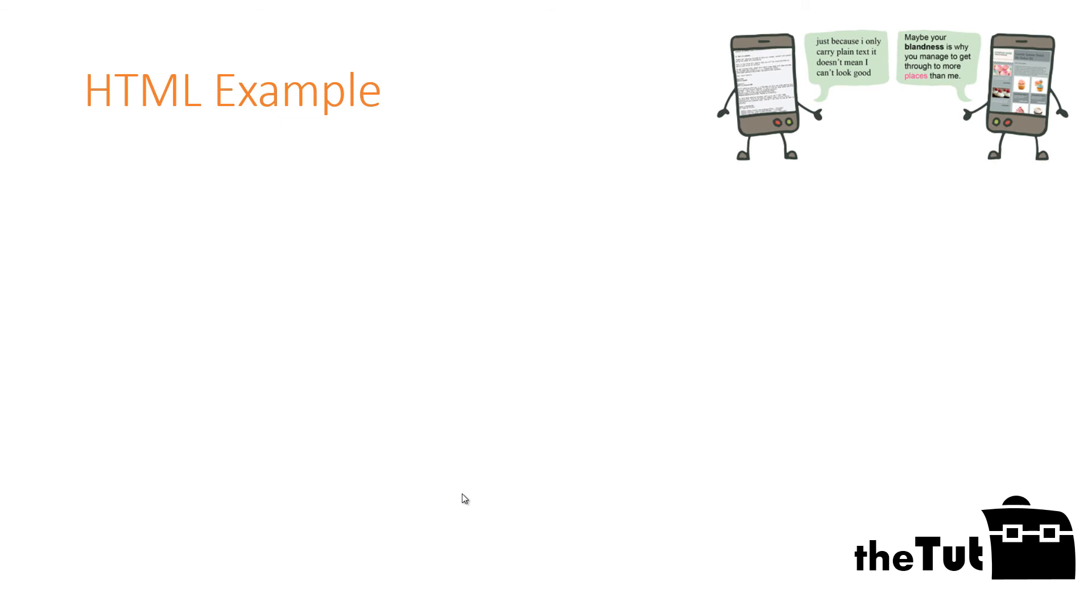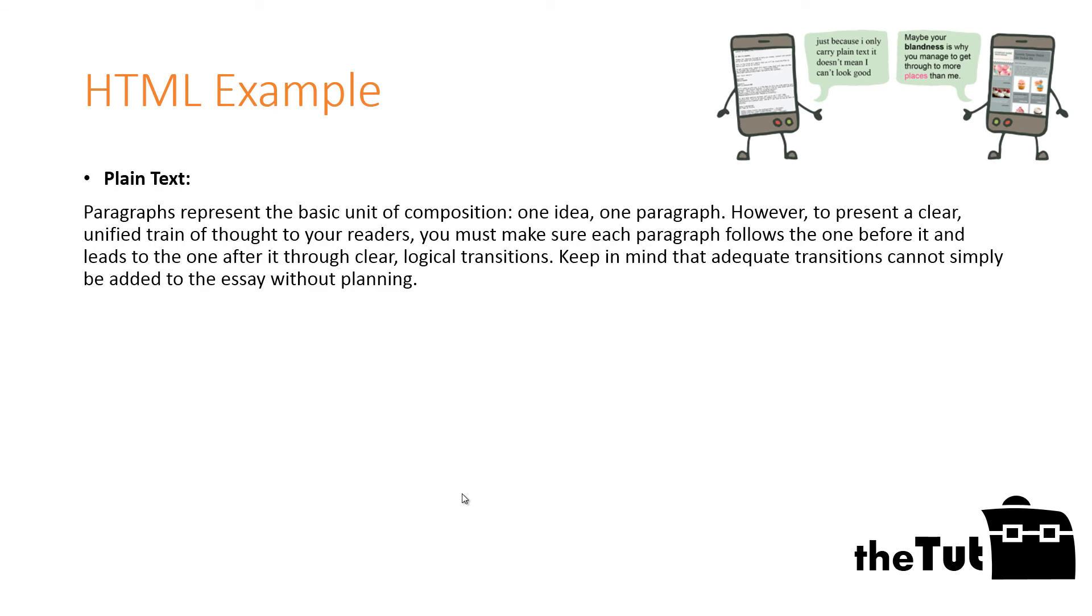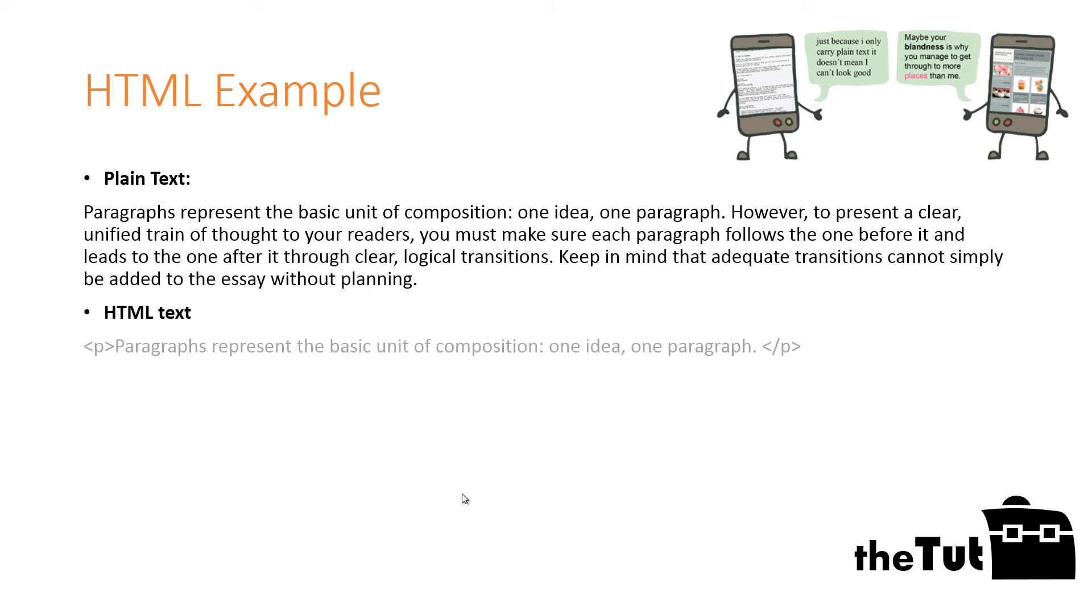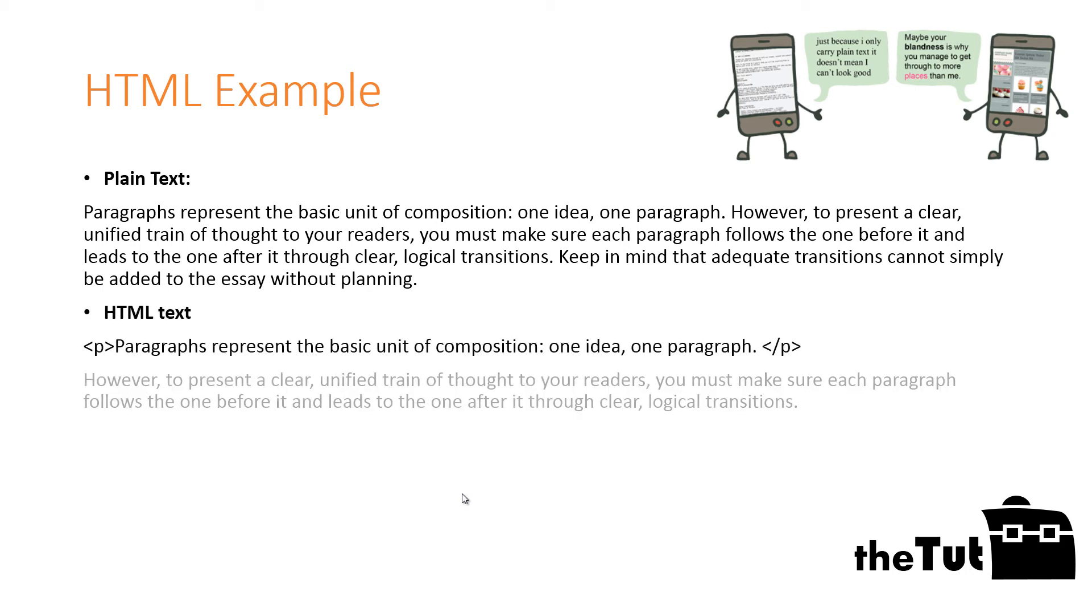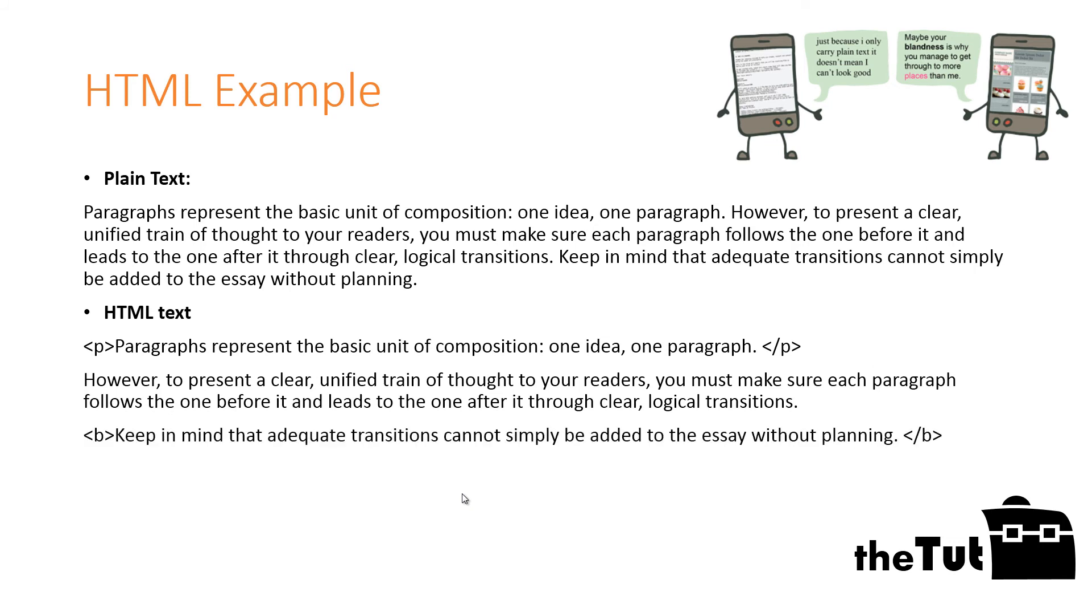Example of HTML: although all the information you need to convey is contained here, it's a struggle to understand the meaning because it's a big block of plain text. It would make a lot more sense if we were able to mark it up in some way to indicate structure as well as communicate content.